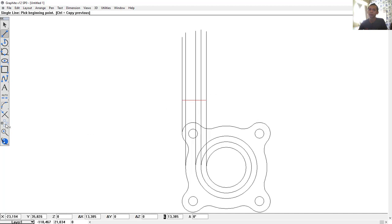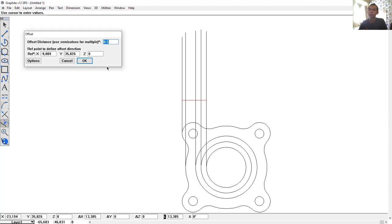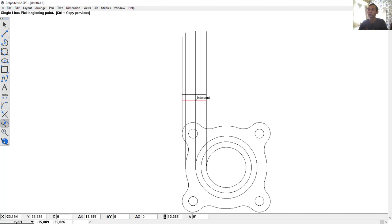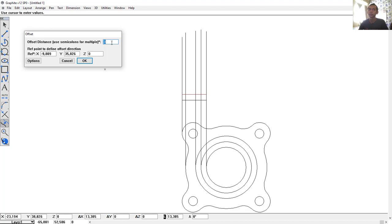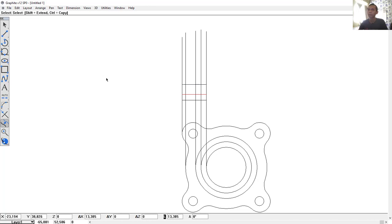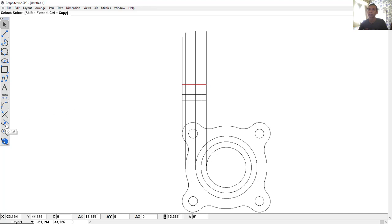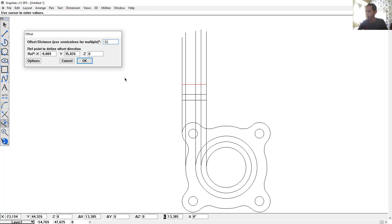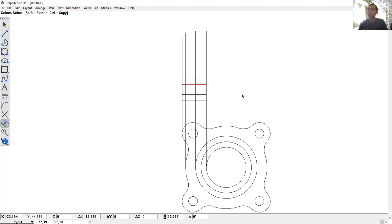You can use the Offset tool — select this object, click hold and click offset. Offset here into 3, click OK — it will be offset by 3. Next, select this object and offset again into minus 5.5. Click OK.